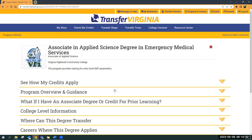You can do the same thing with courses and under 'Transfer Partners' with the various colleges. So I hope you will create a free account and save information as you explore through Transfer Virginia. Thank you.